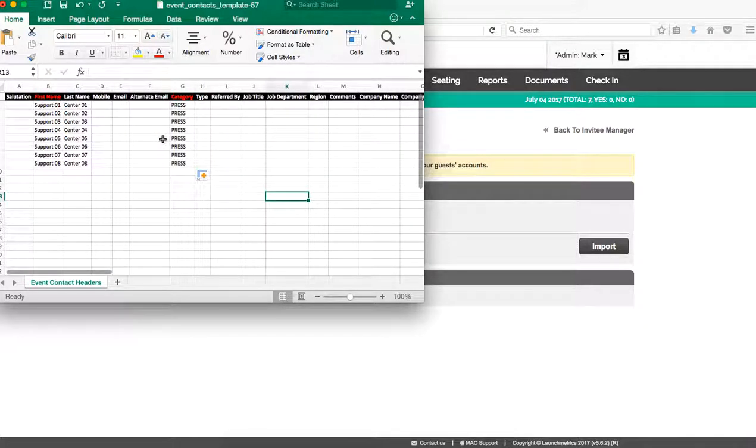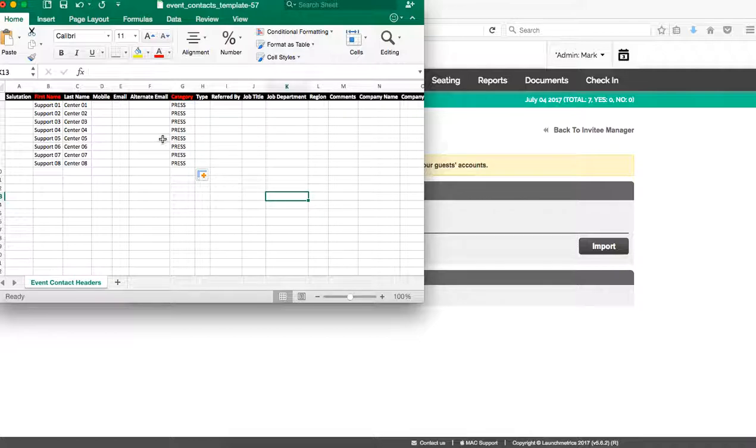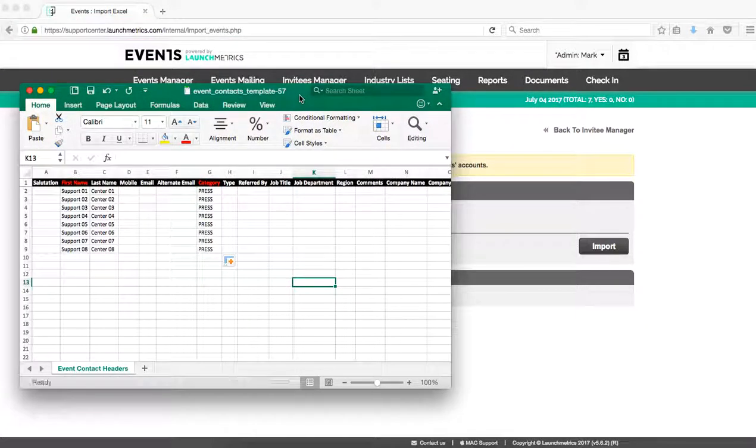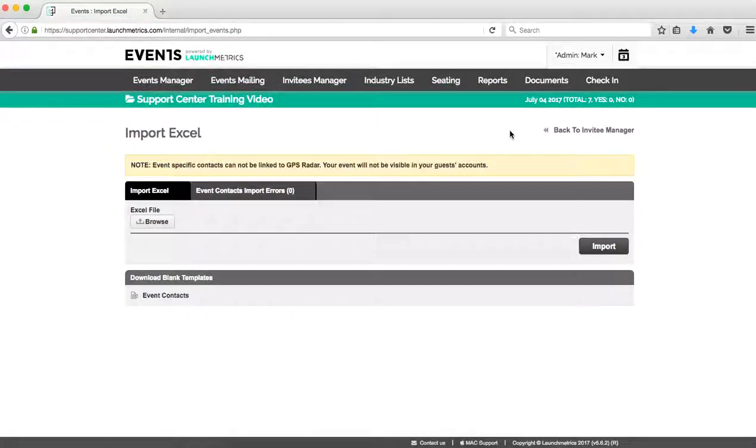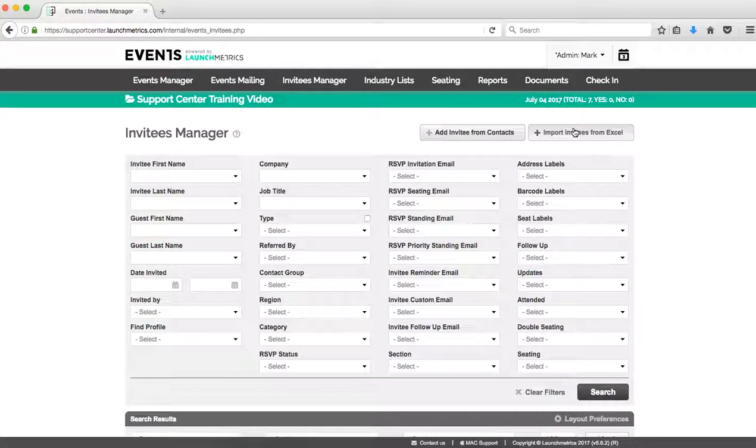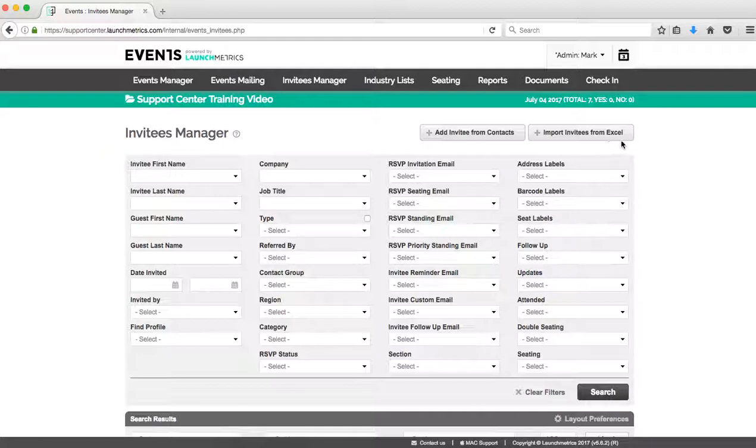You have the ability to add in RSVP information, seating information as well on this Excel. If you do have any questions on filling out in Excel, we always invite you to reach out to our Launch Metrics support team. But at this point I just want to show how we would fill this Excel out. I'm going to save my Excel.